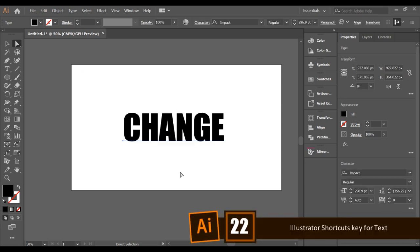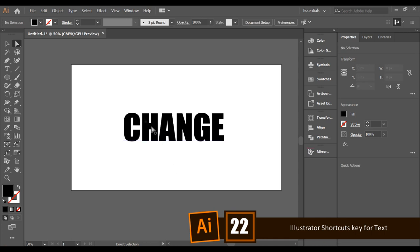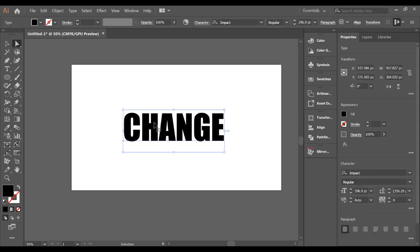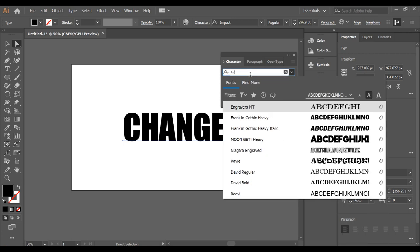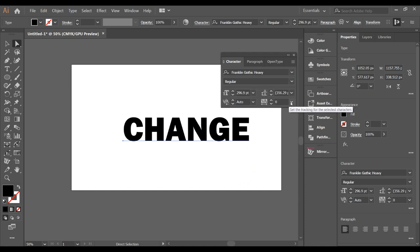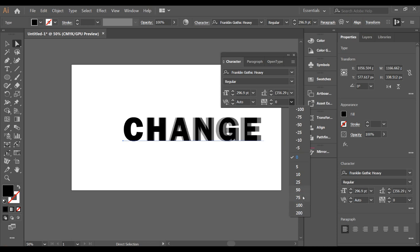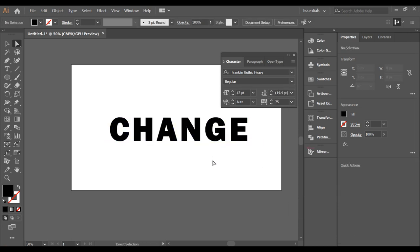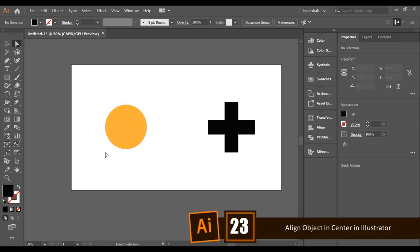If you want to change the font or the style of text, there is a really useful shortcut key — just press Ctrl+T to open the Character panel. You can change the font, adjust text styles, change letter spacing, and much more. It's a very useful shortcut to learn.